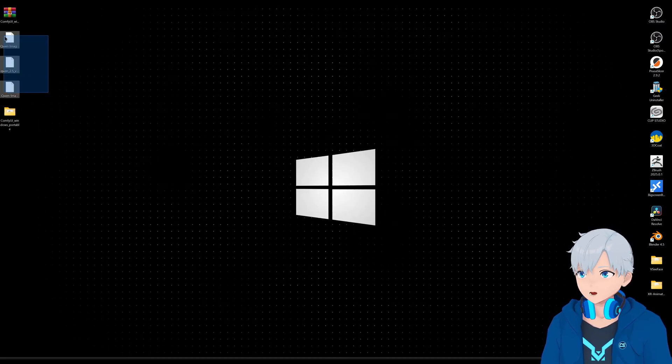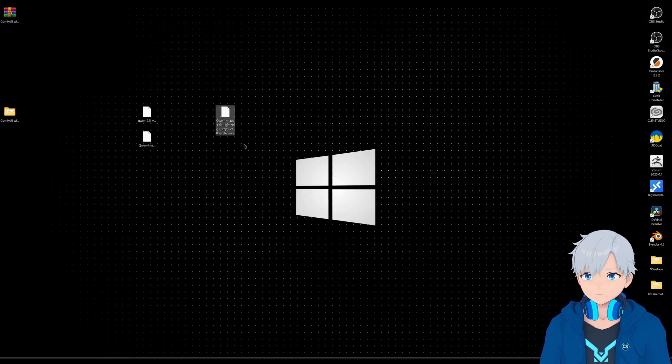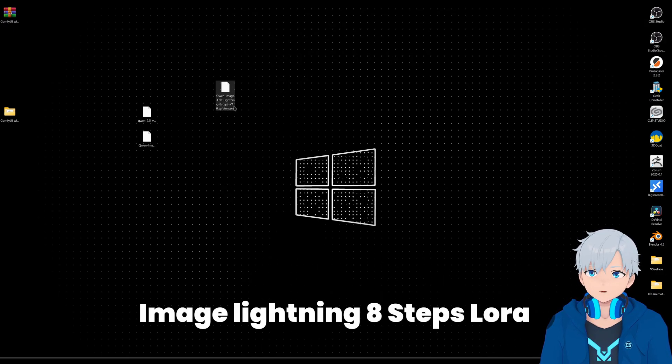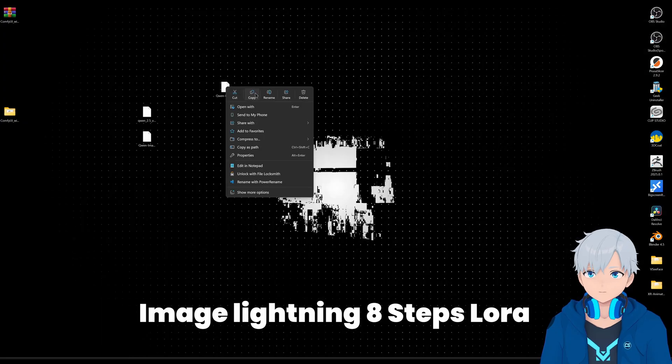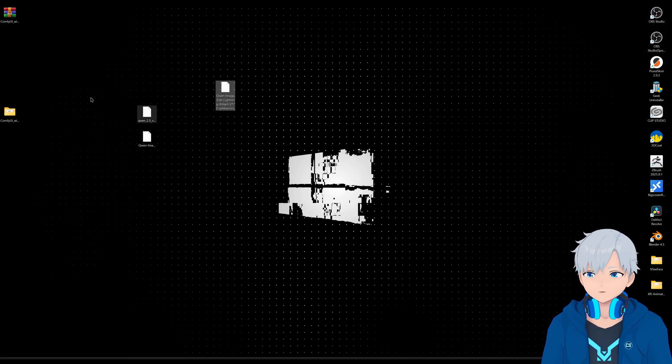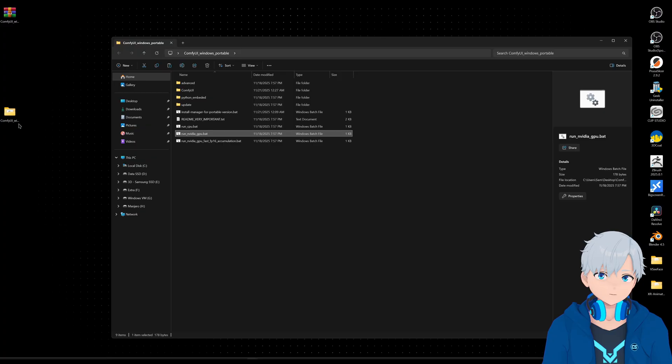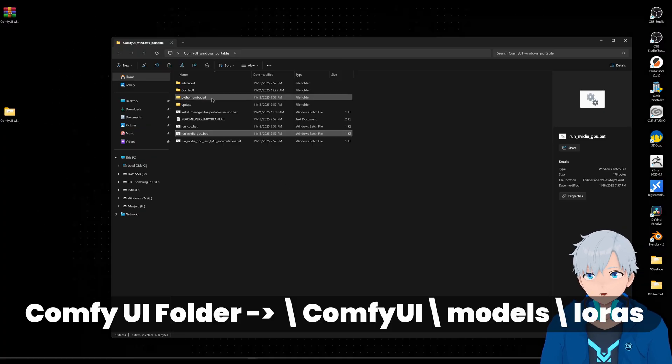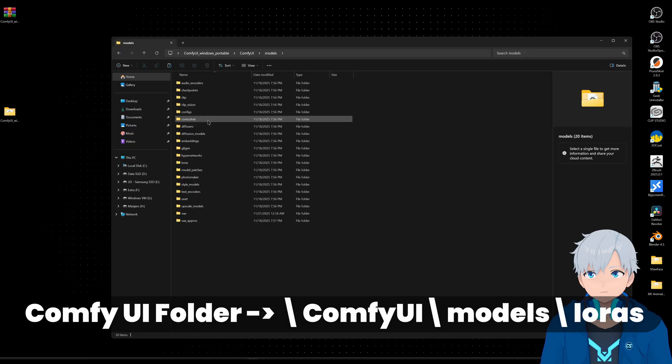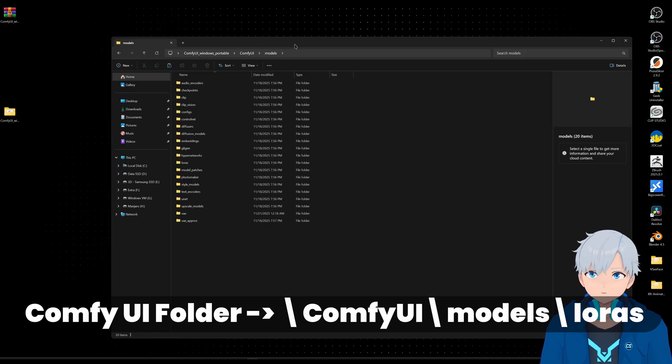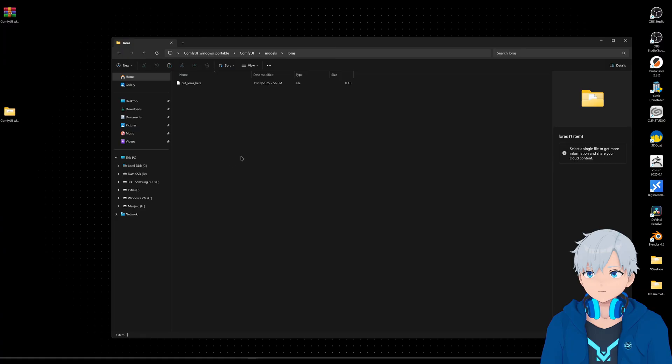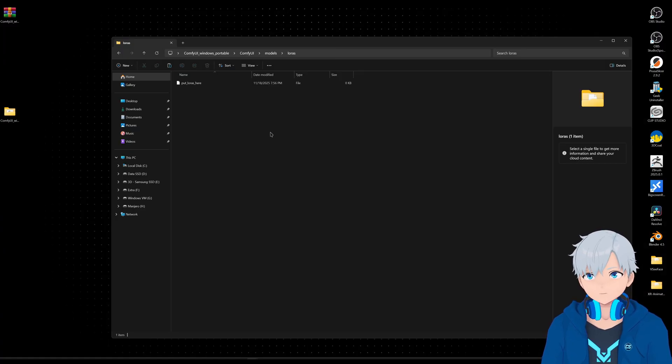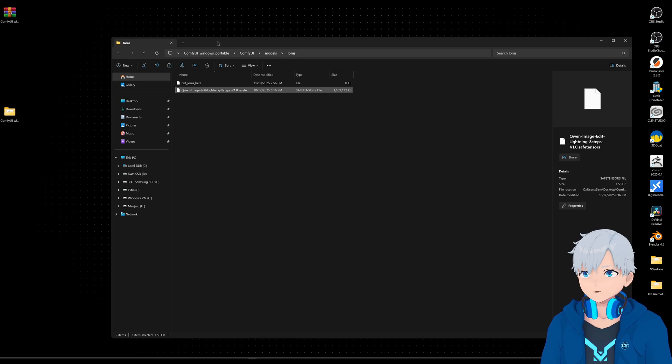I have them here. So first one, let's go to the, um, to this one, which is the eight steps one. So let's copy this and let's move it. Let's go to the, to the ComfyUI folder again, and then ComfyUI models. And then this one specifically is a LoRA. So let's put that one here in the LoRA folder.